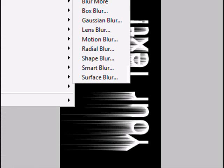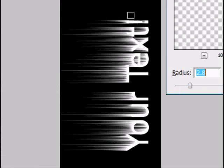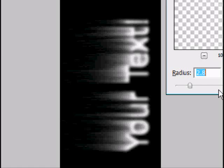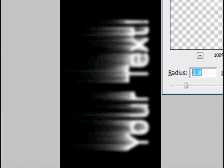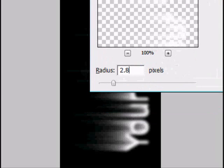And then you want to Blur it. Filter, Blur, then Gaussian Blur. Make it 2.8 like I have. Press OK.